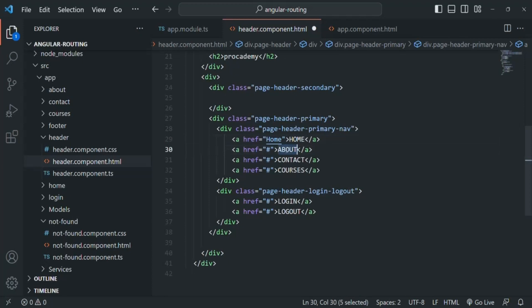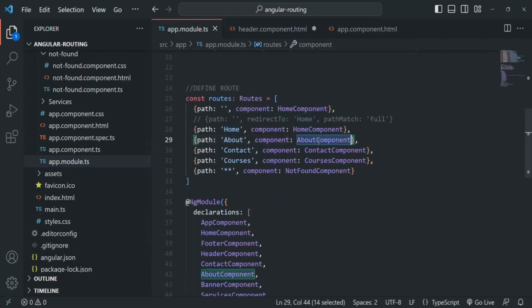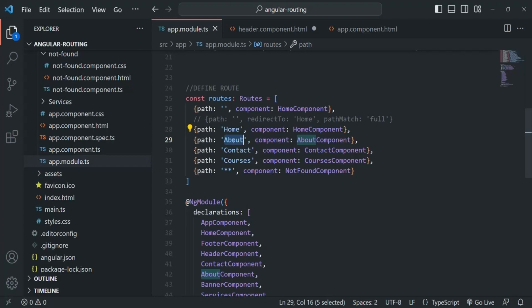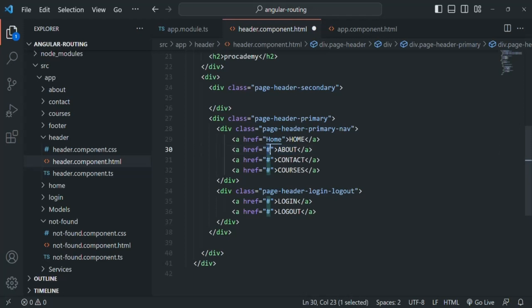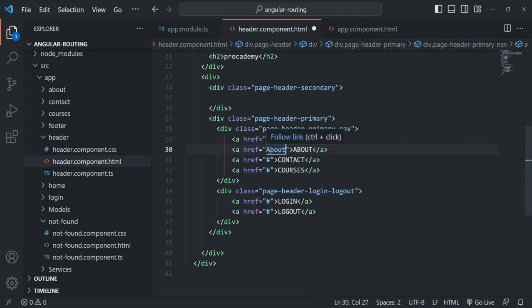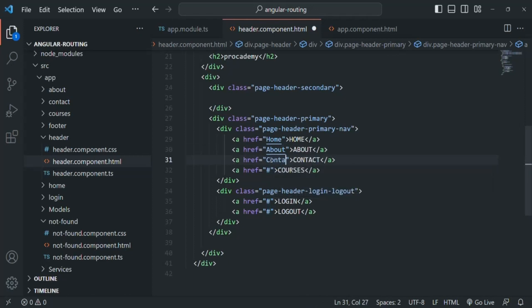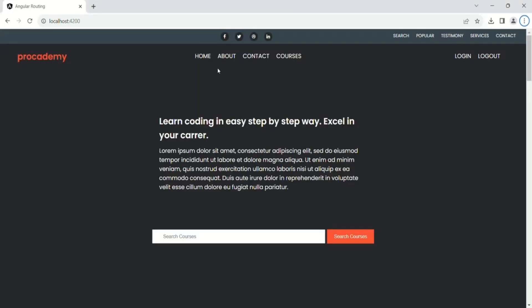In the same way, when the about link is clicked we want to render the view of the about component. The view of the about component will be rendered when the path in the address bar is about. So for that link let's specify href as about. In the same way for contact let's specify the href value as contact, and for courses let's specify the href value as courses. With this, if we save the changes and go to the web page...